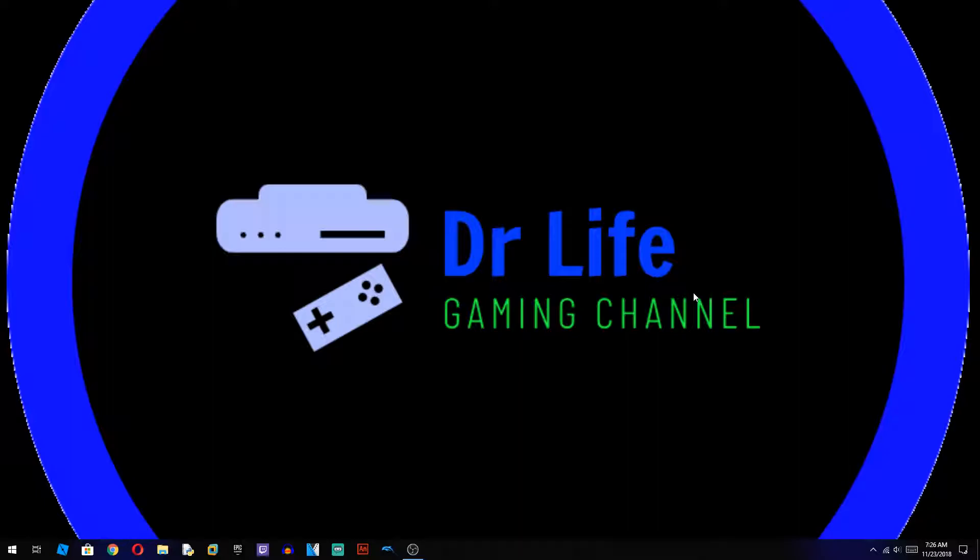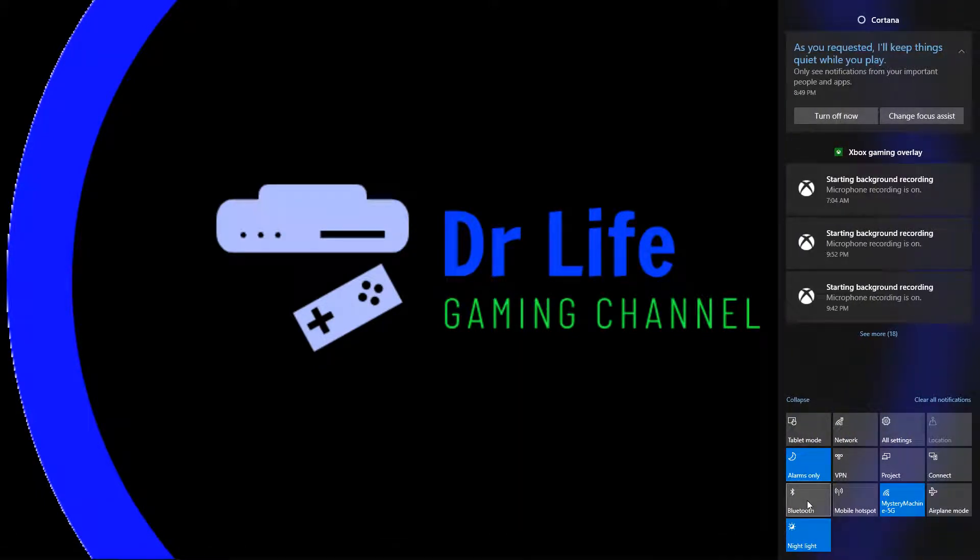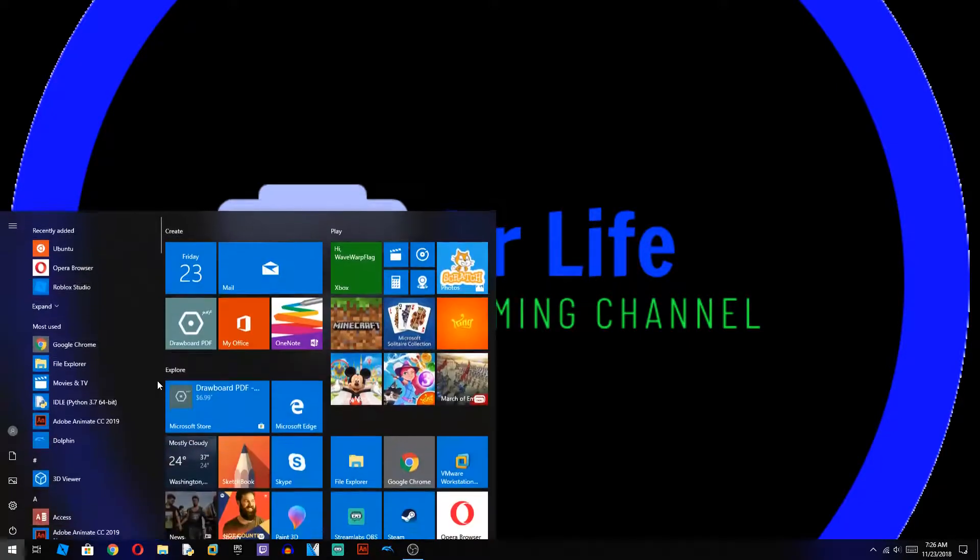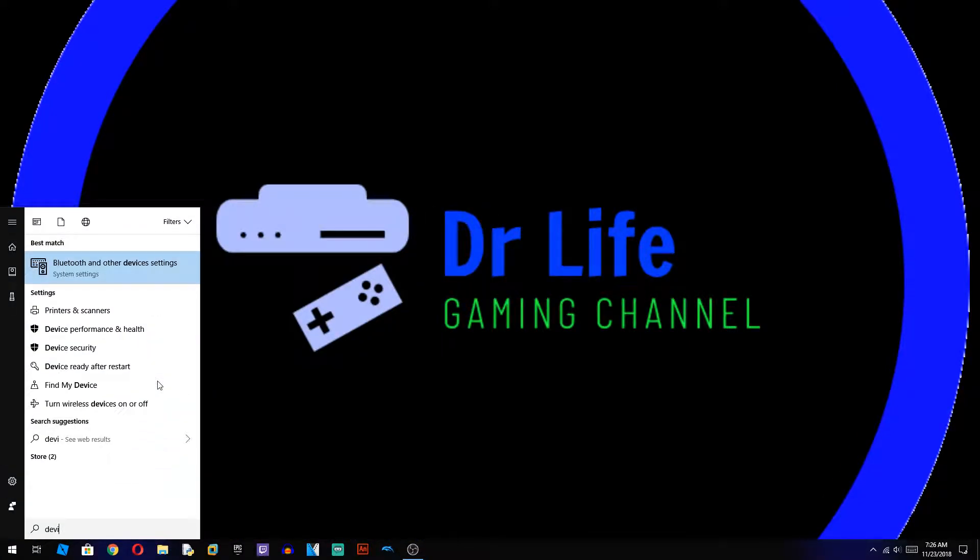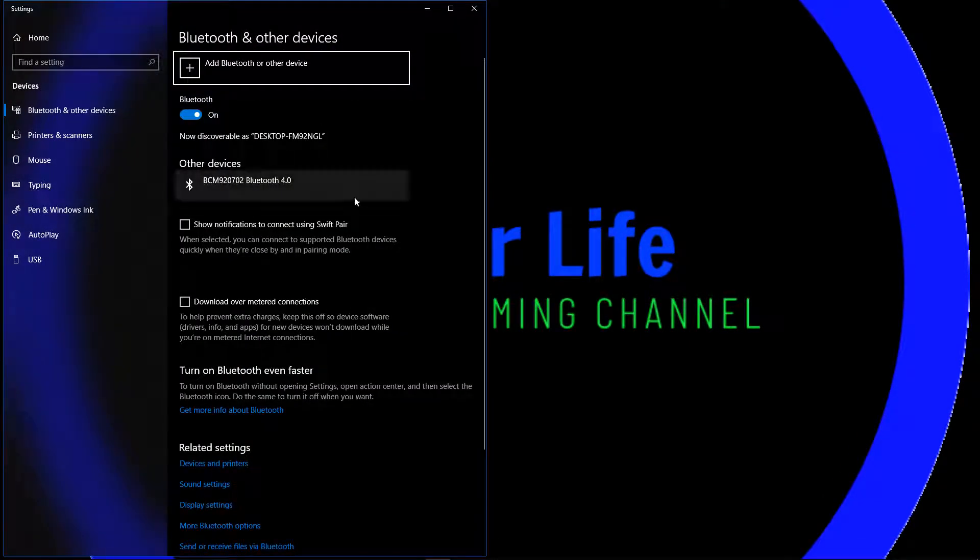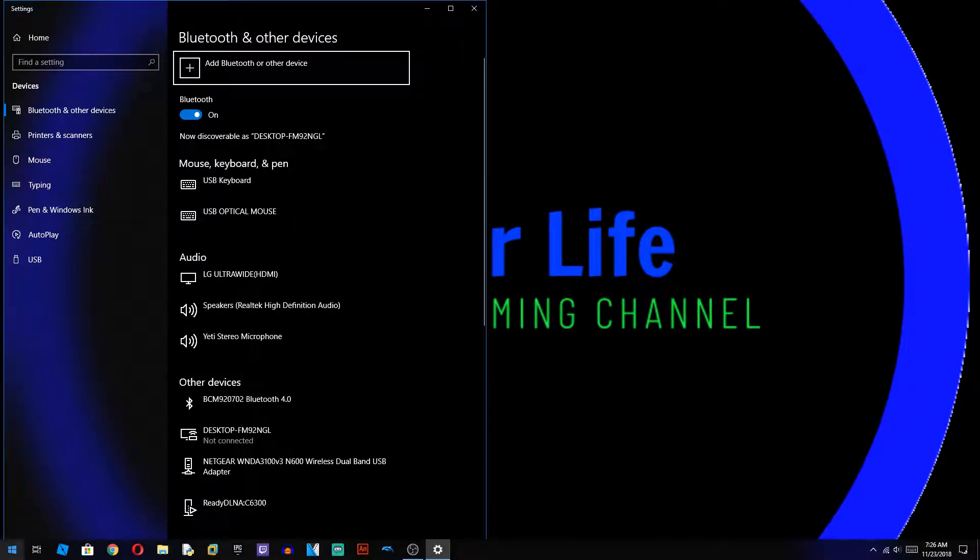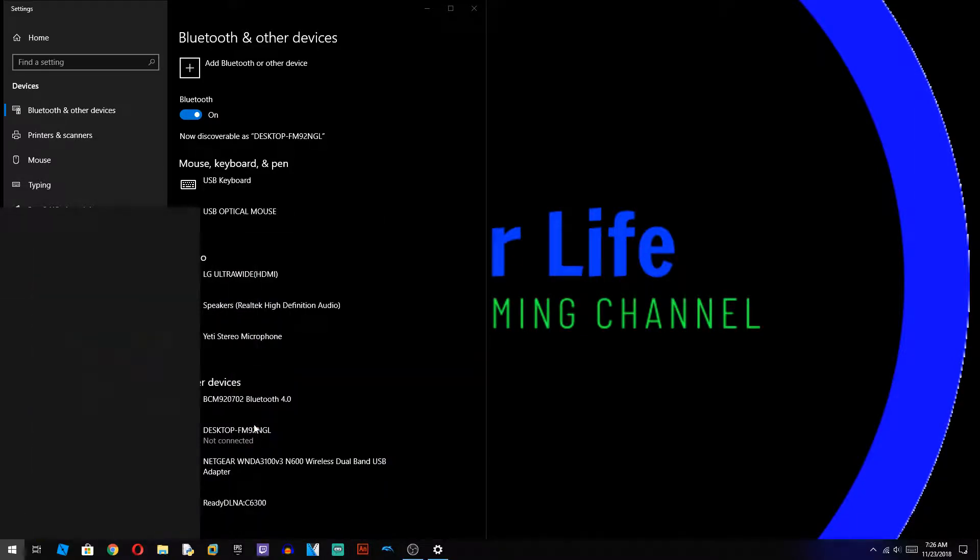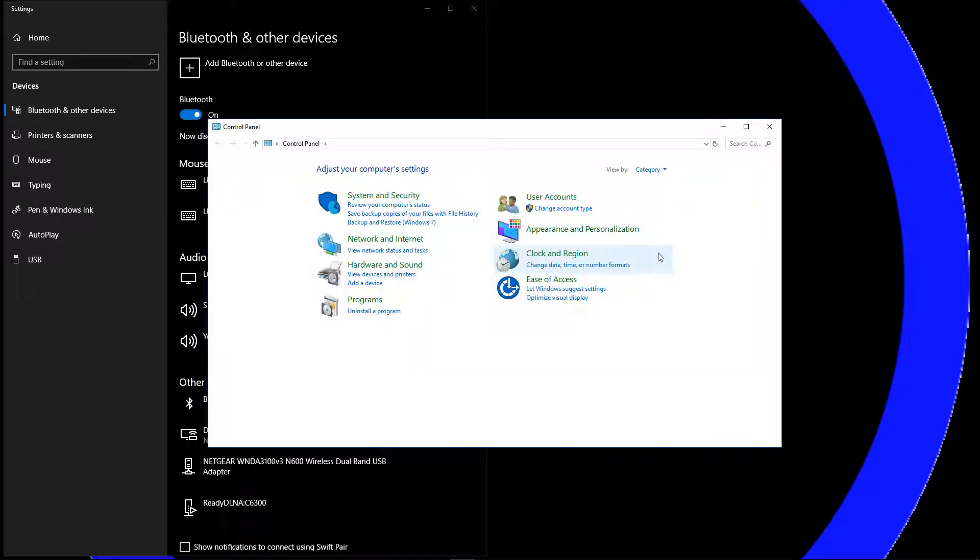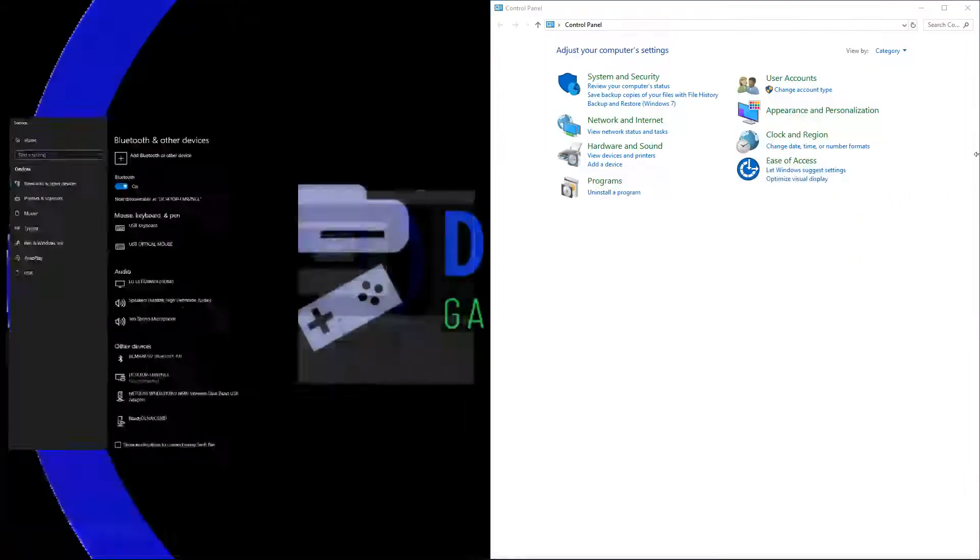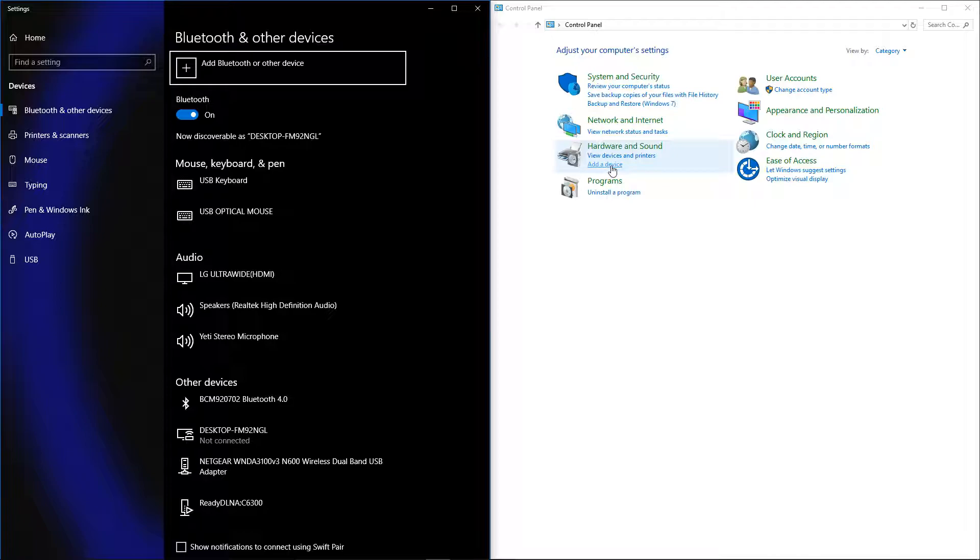So the first thing you're going to want to do is enable Bluetooth. I'm going to open up settings, device settings. Now search for control panel. Make sure not to add a Bluetooth device. Go to Hardware and Sound and press Add Device.